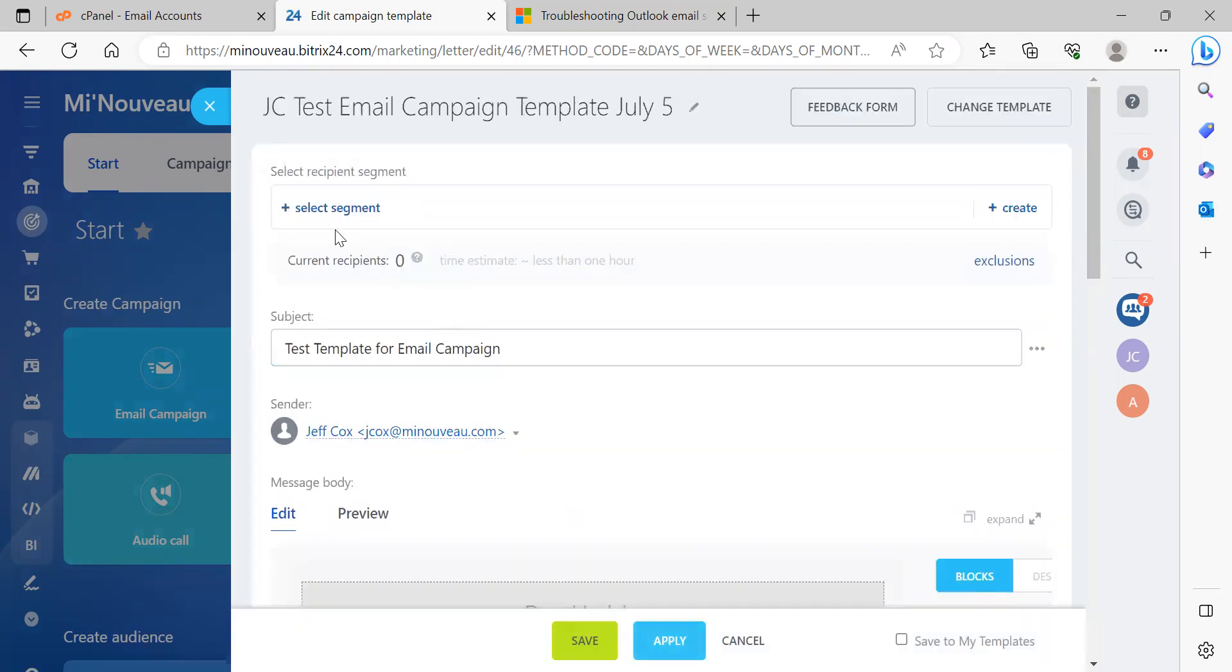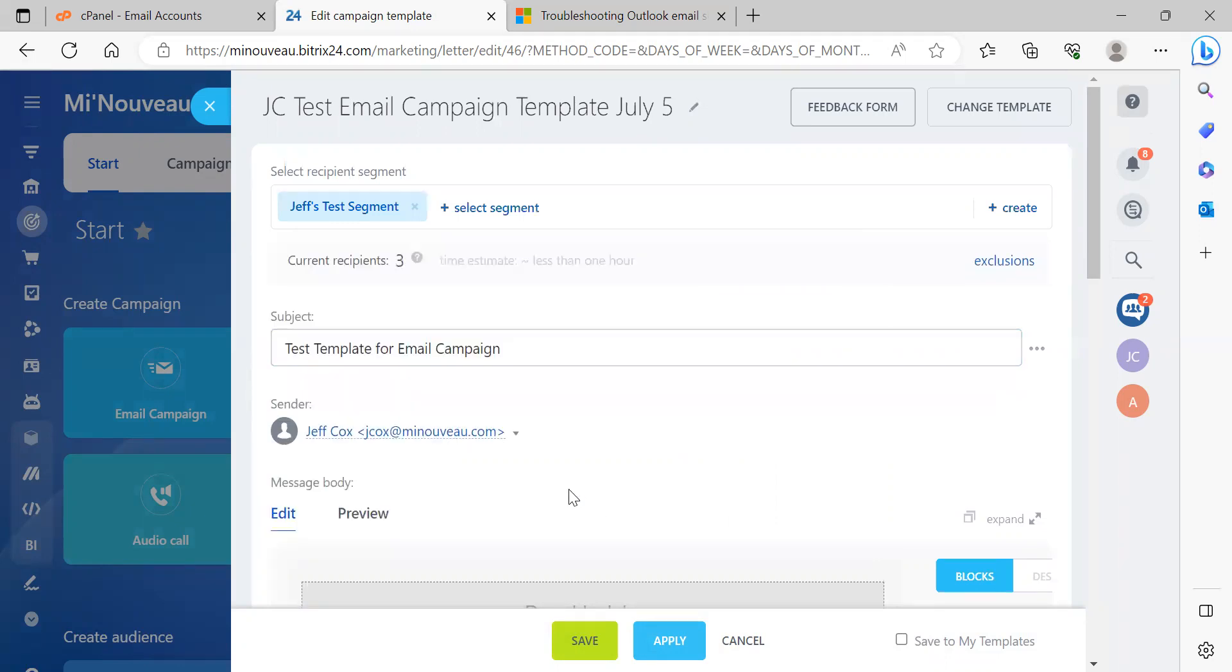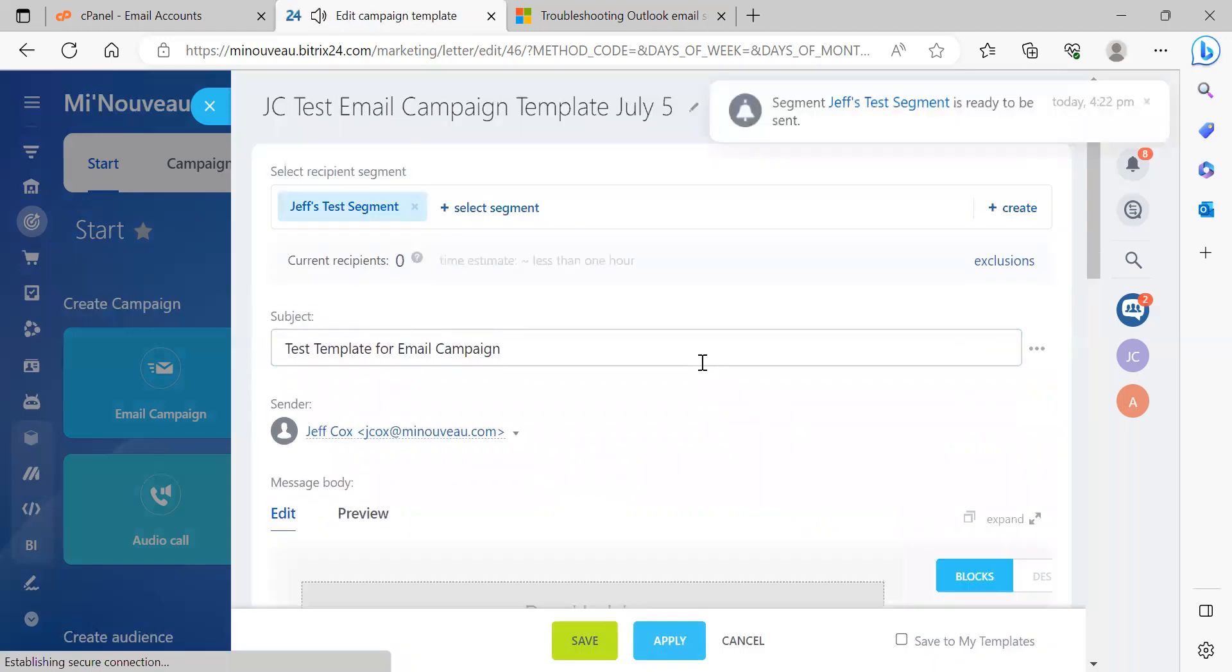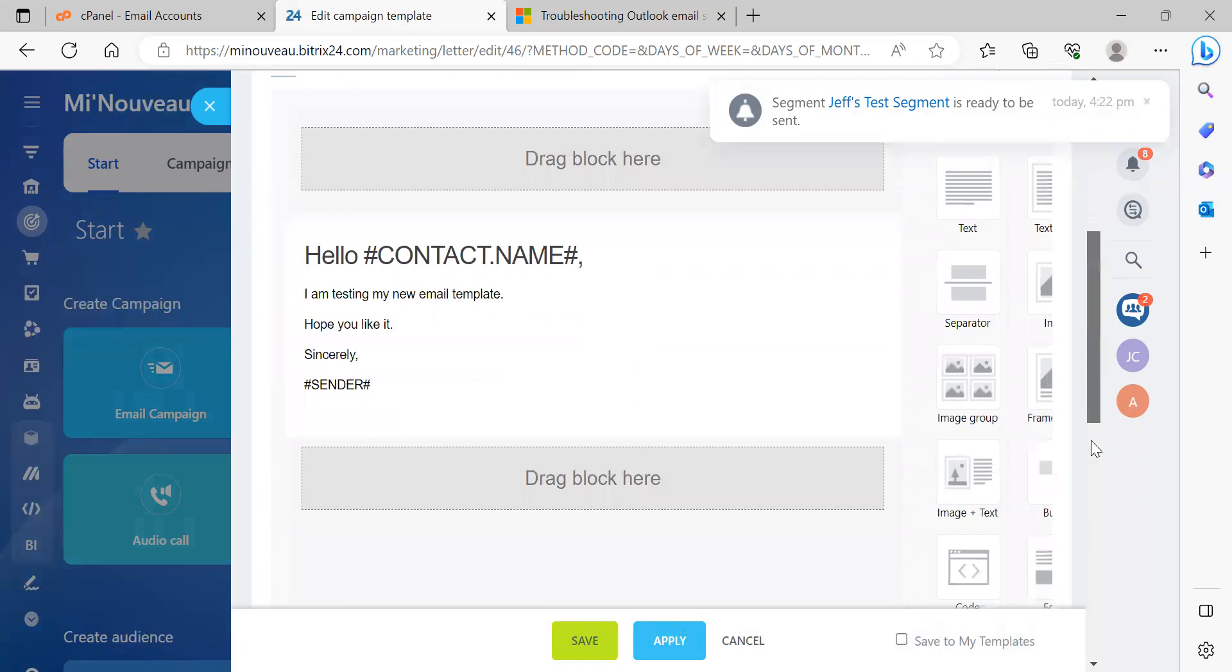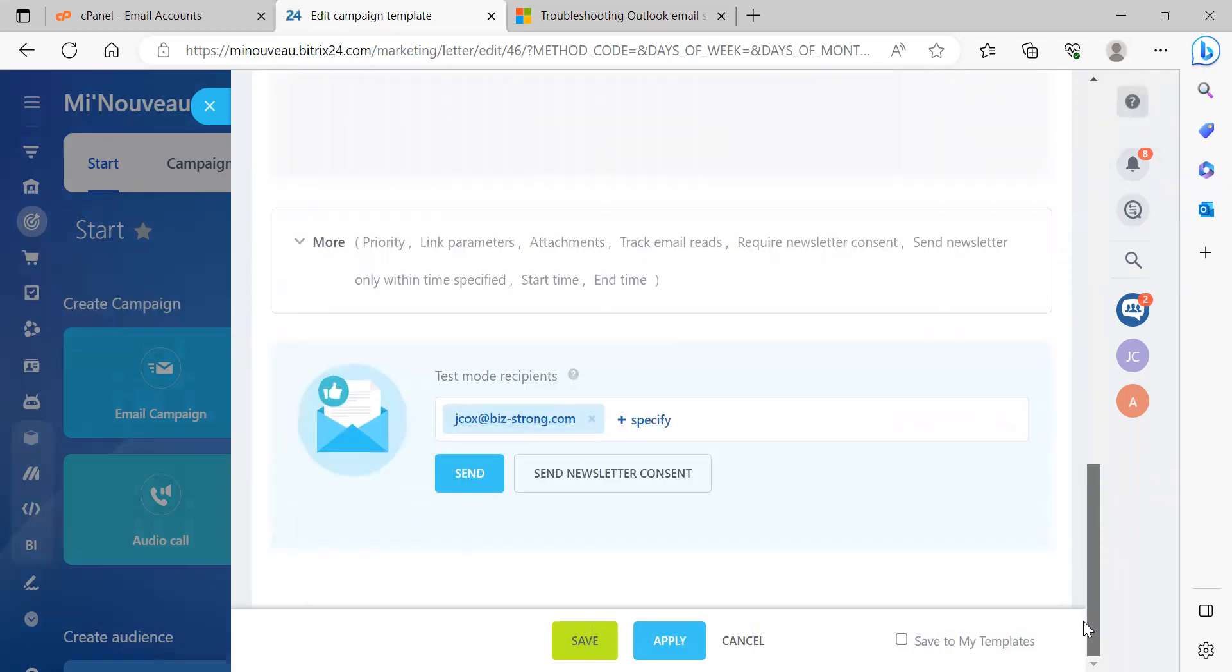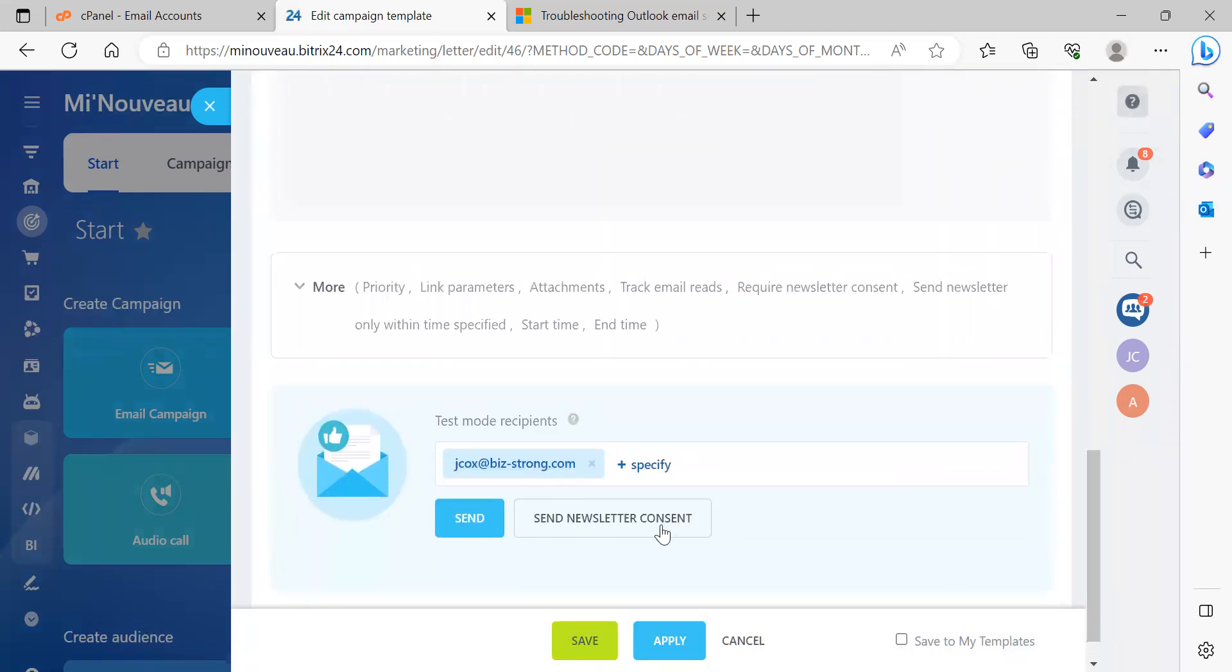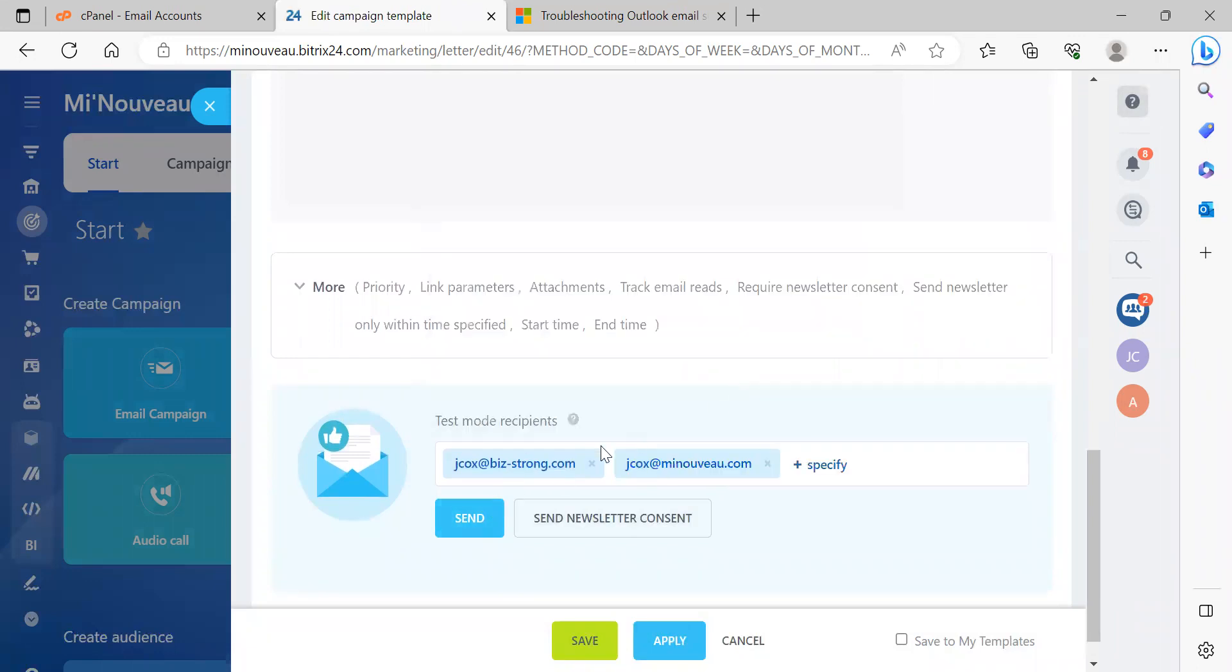And I have a test segment that I use, so that's test segment, close that, three recipients, I apply that, and I hit save, but I'll just send this. So, I'll just send it, all right?